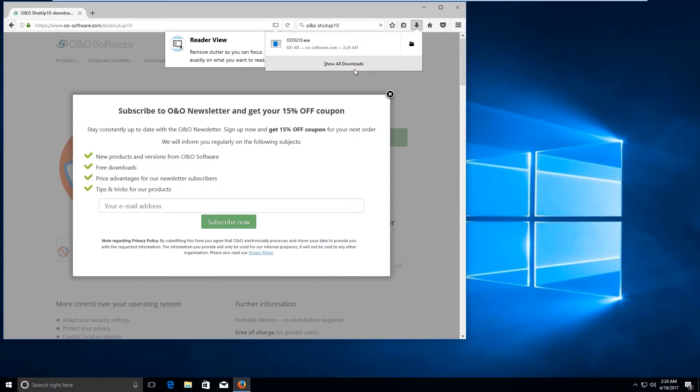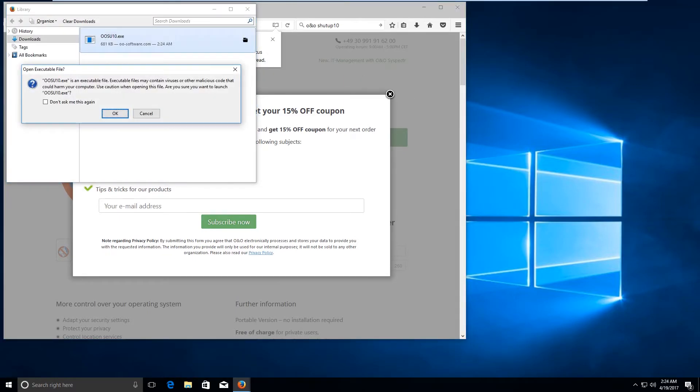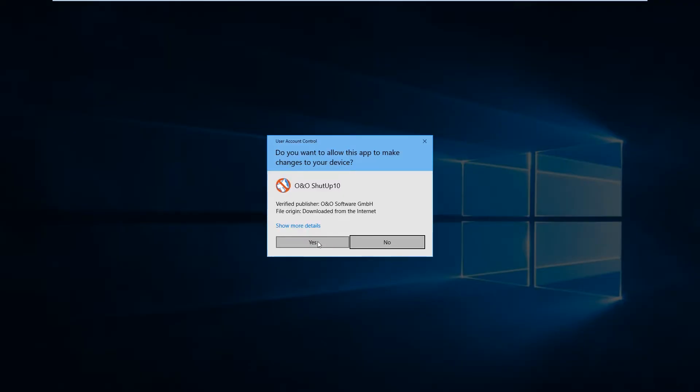The application has been downloaded. Now double click on it to open it. Now go ahead and click on yes.